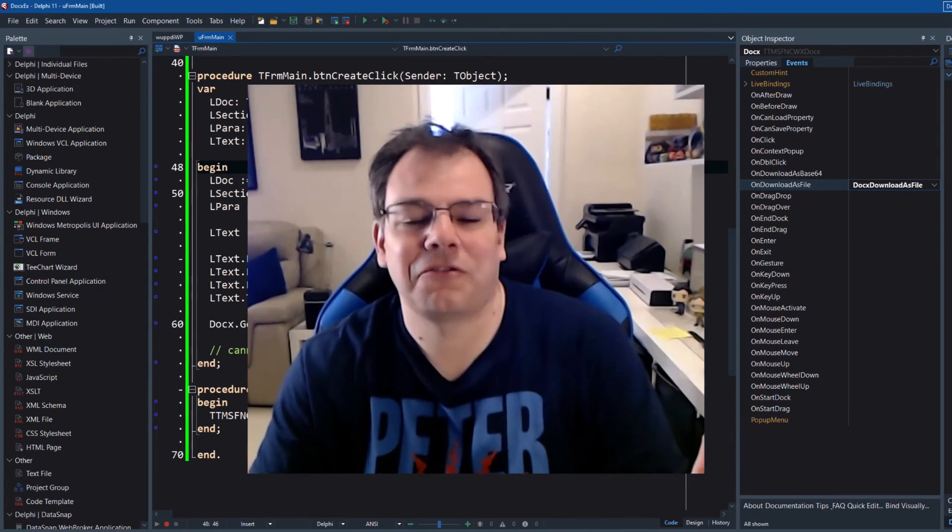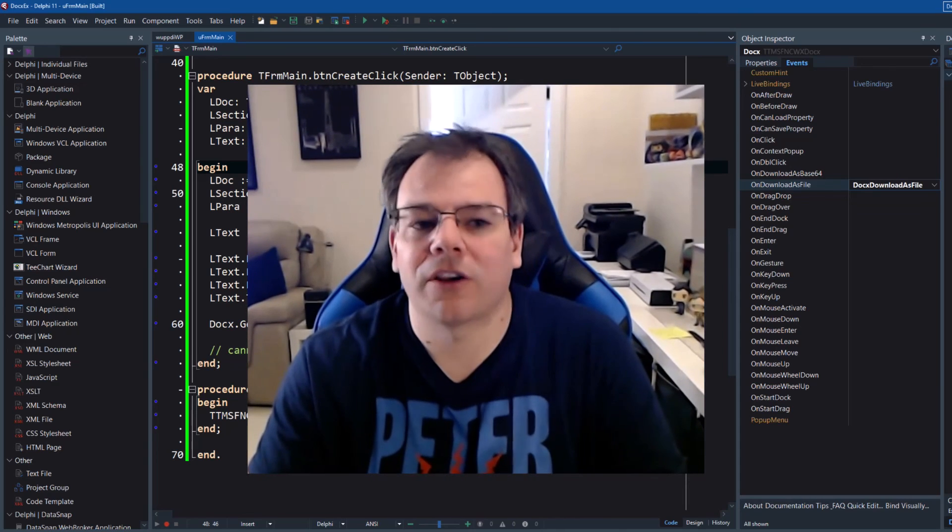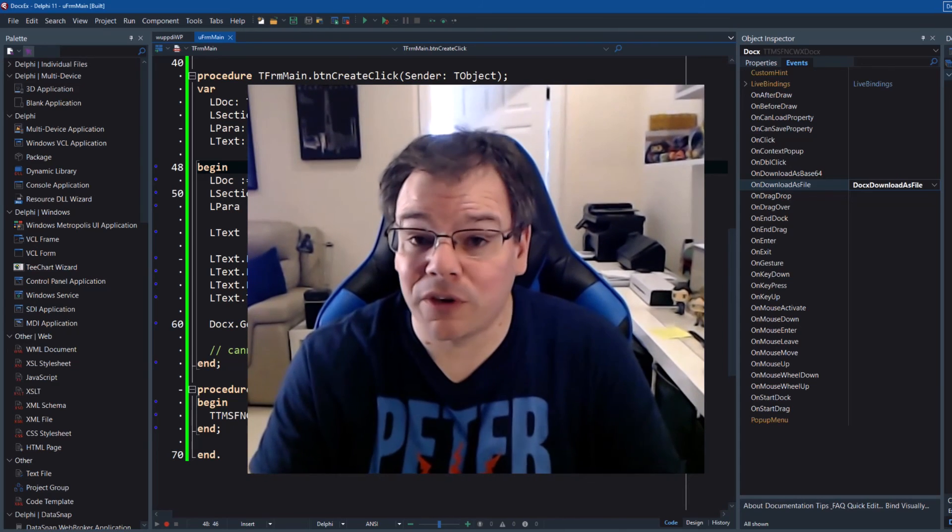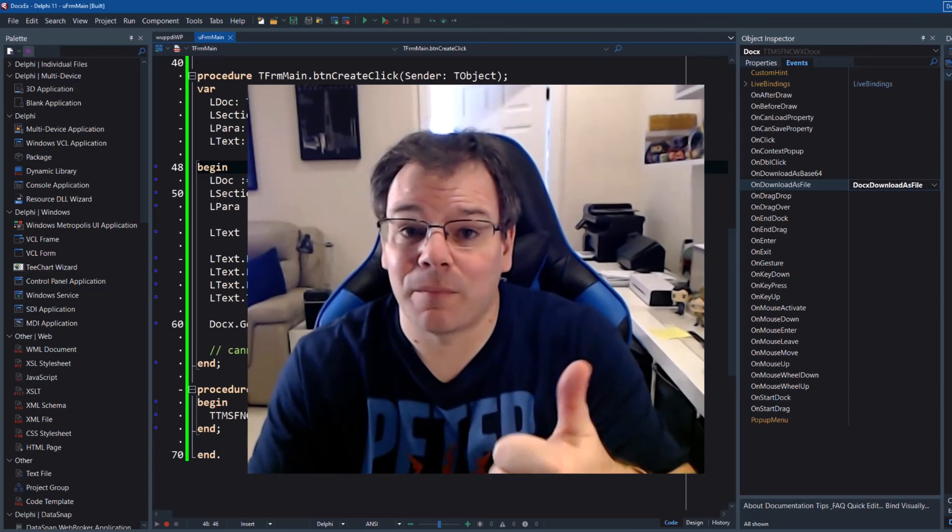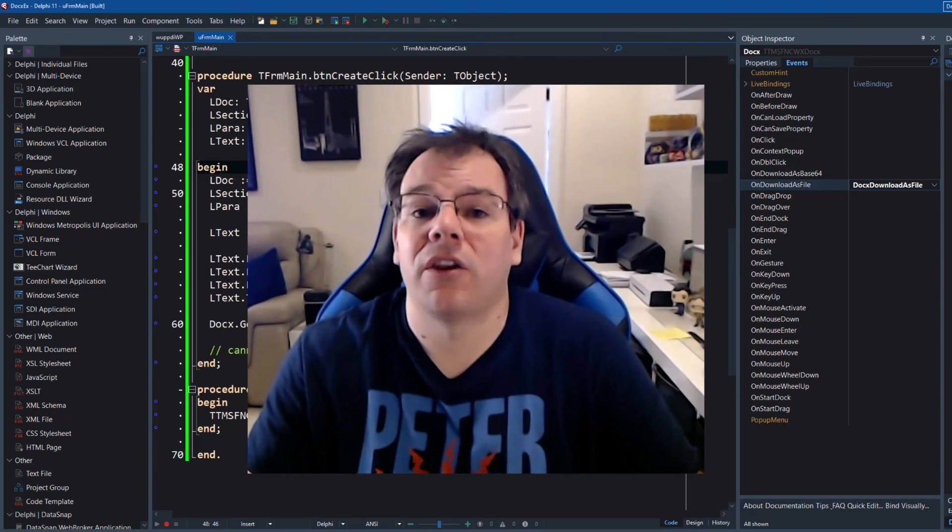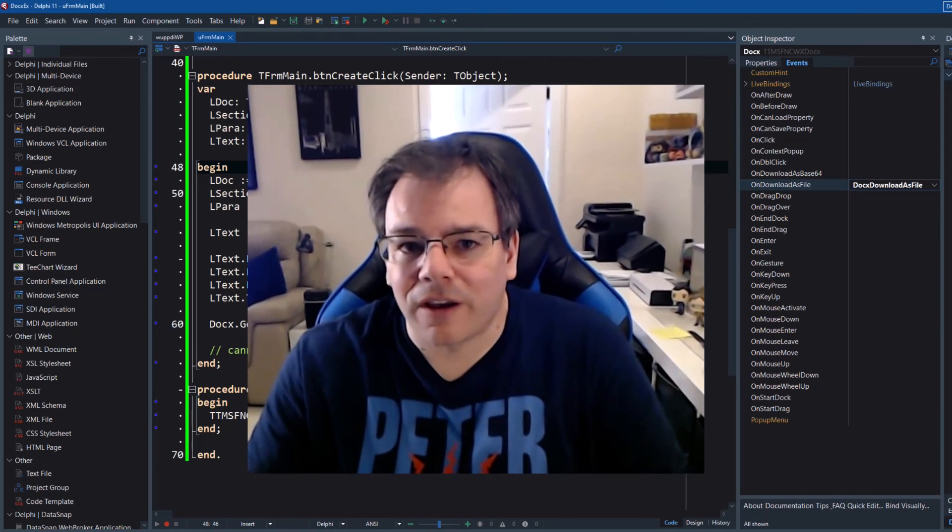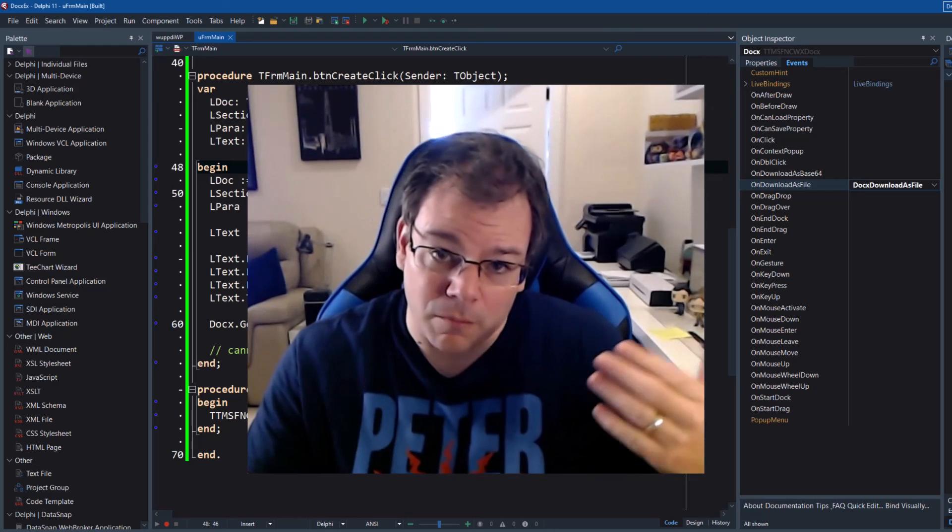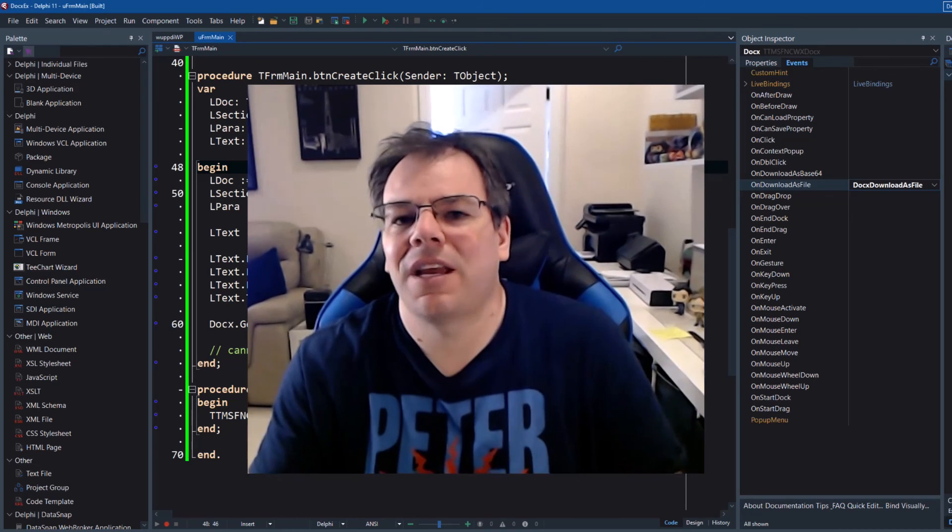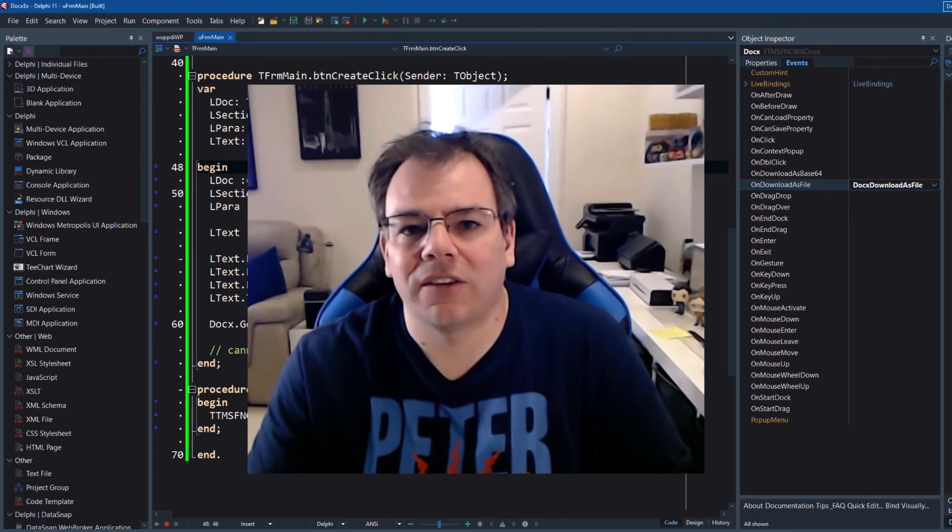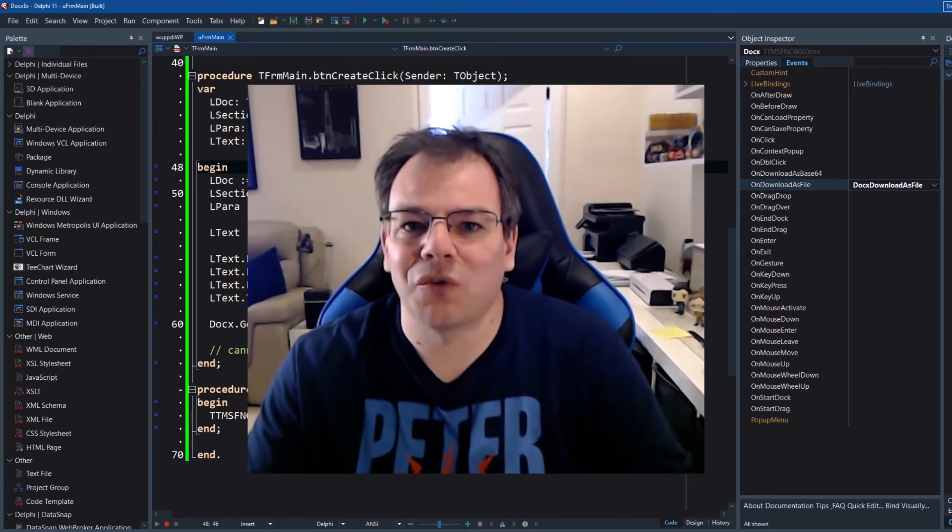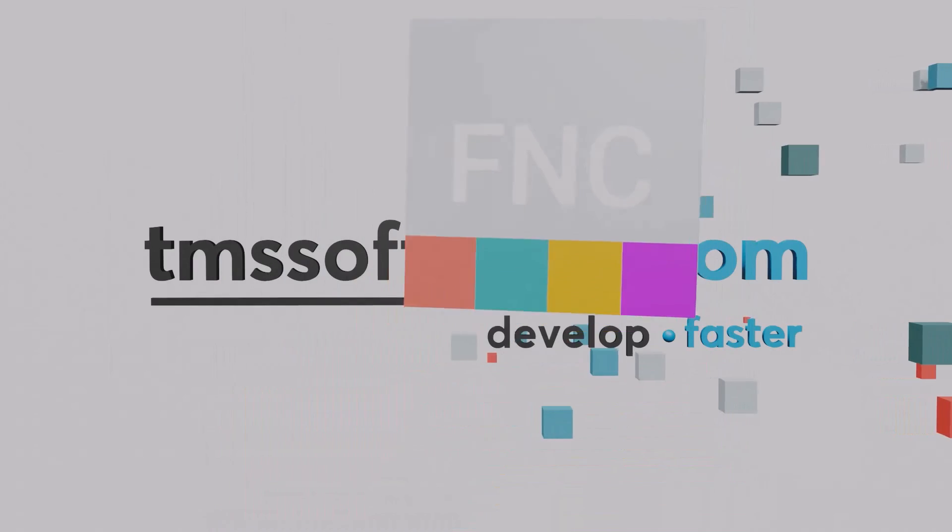So this is it. Just a few lines of code to create a Word document with Delphi. Anyway, I hope you enjoyed it. Give us a thumbs up, subscribe to the feed to get notified about new stuff from How it Works with Holger or other great TMS videos from my colleagues. I'll hopefully see you soon for my next video. Thank you.